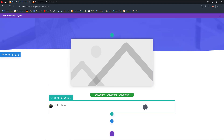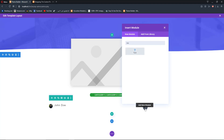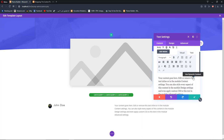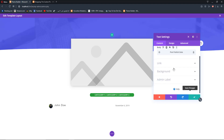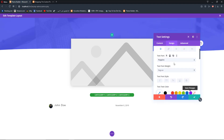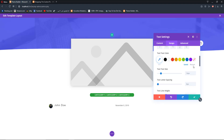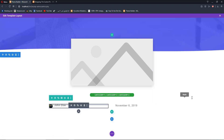Add a new text module for the post publishing date. Click the dynamic content icon and select 'Post Publish Date', which will fetch the post's publishing date. Hit save. Go to Design, Text — set the font to Poppins, font weight to light, text size to 19 pixels, and add two pixels of letter spacing.